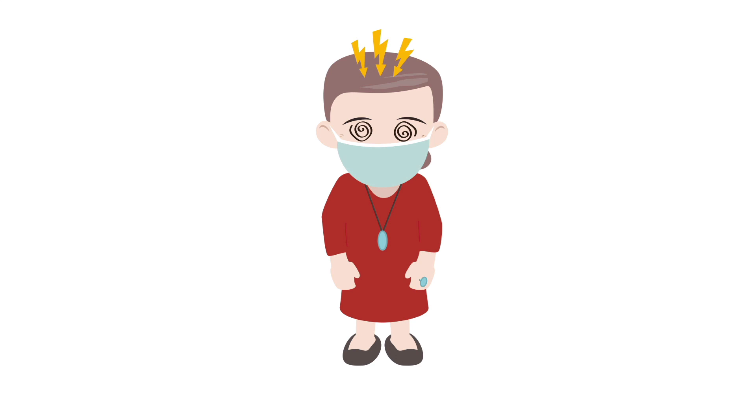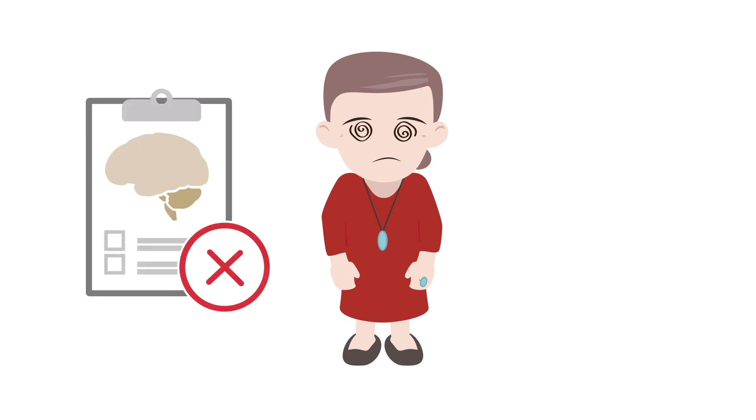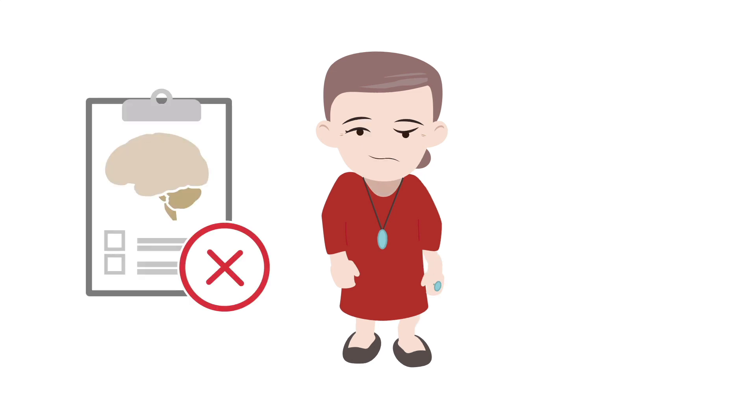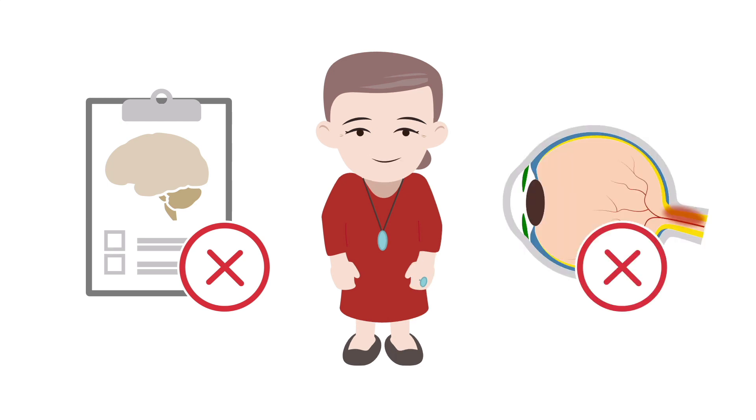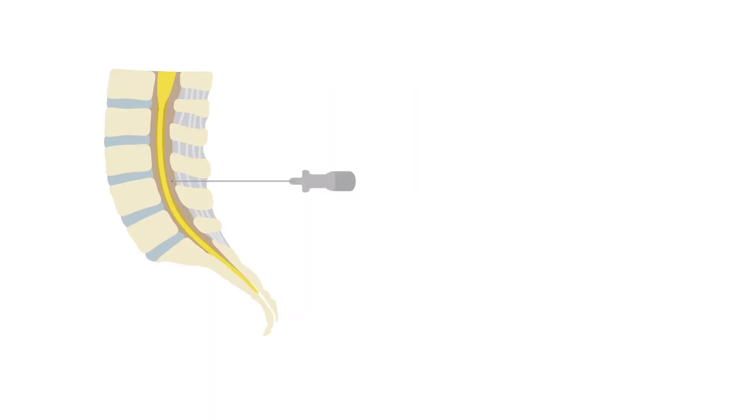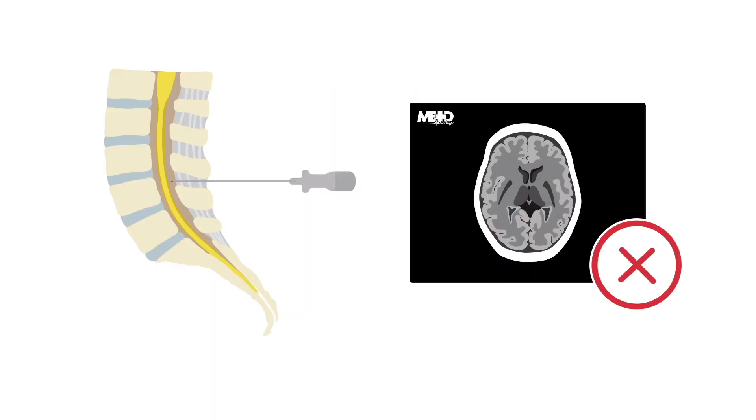Formal protocols note that if a patient is not immunocompromised, has not suffered from a seizure, has no history of nervous system disease, has no altered consciousness, has no papilledema on fundoscopic exam, and no focal deficits, then you can go straight to a lumbar puncture without a CT scan of the brain.